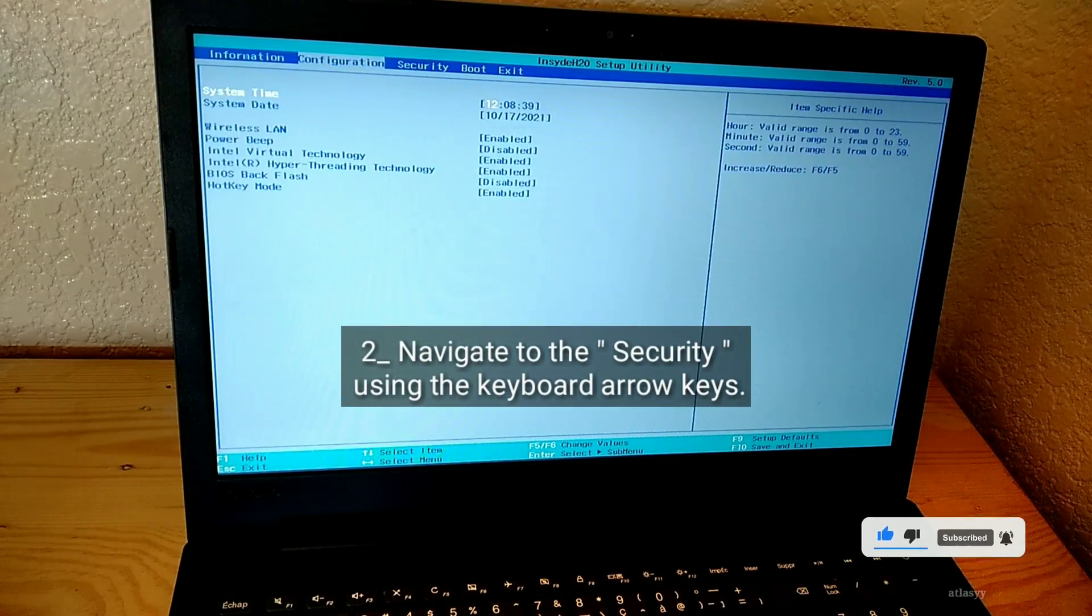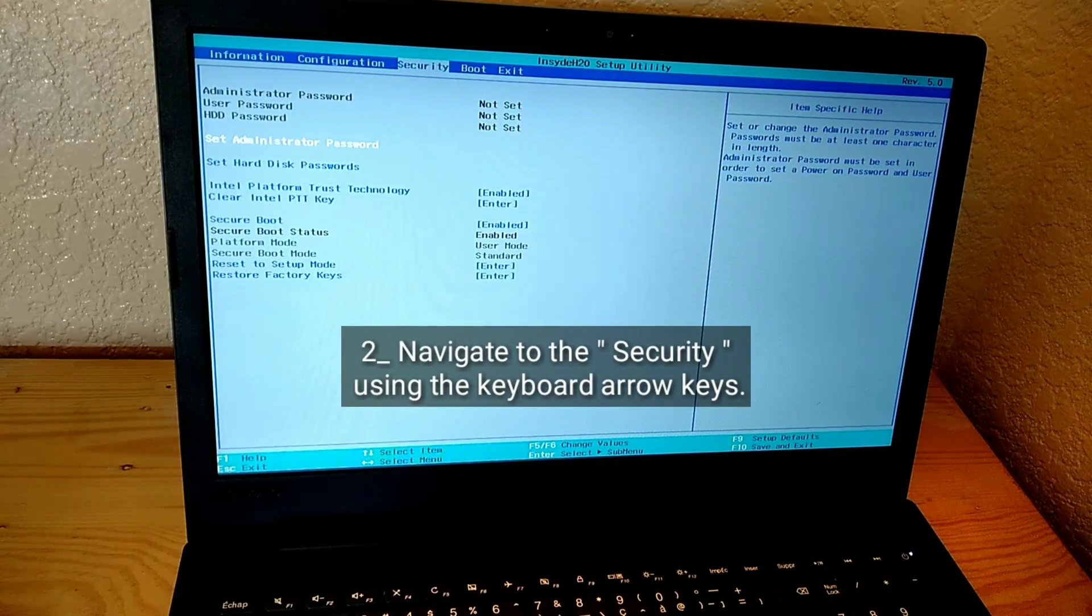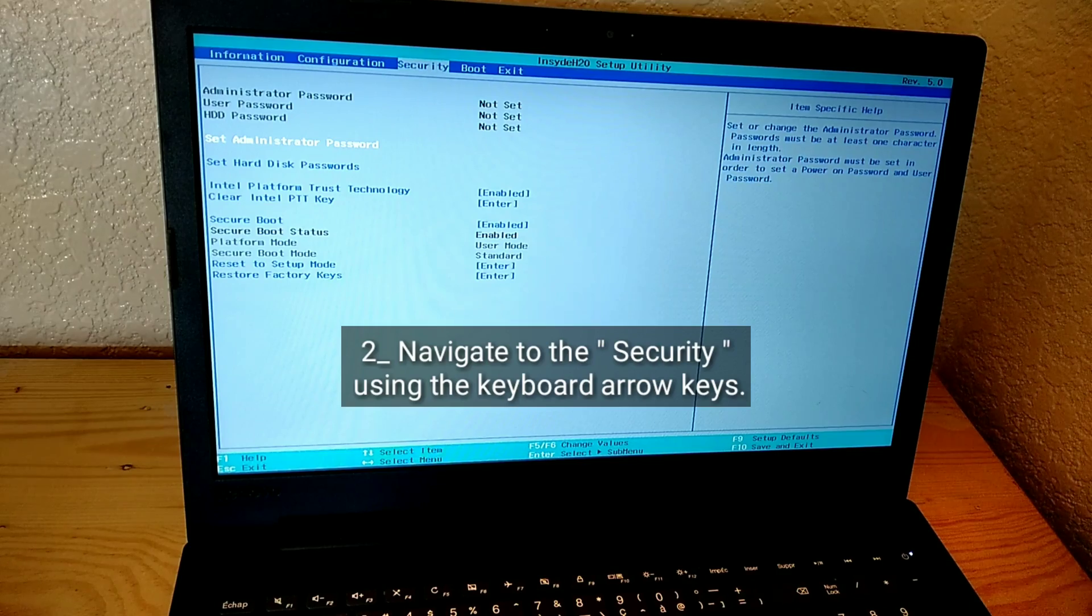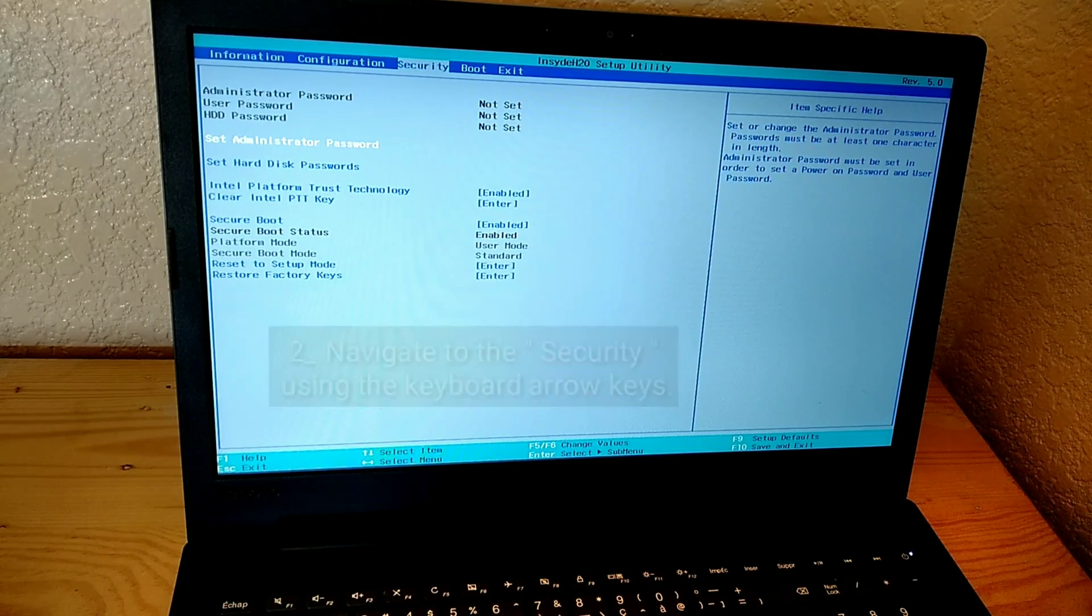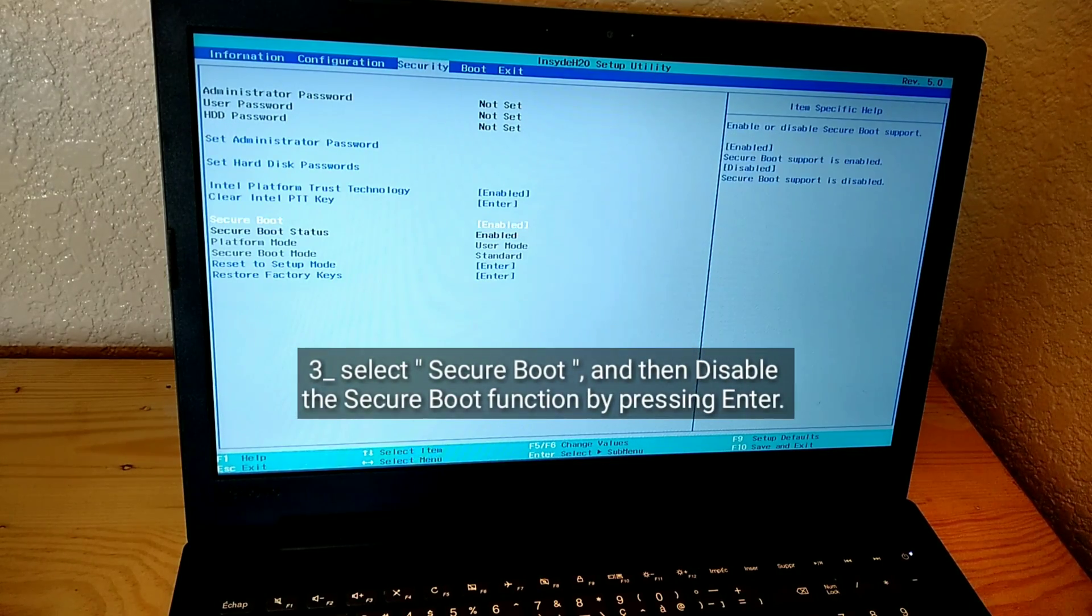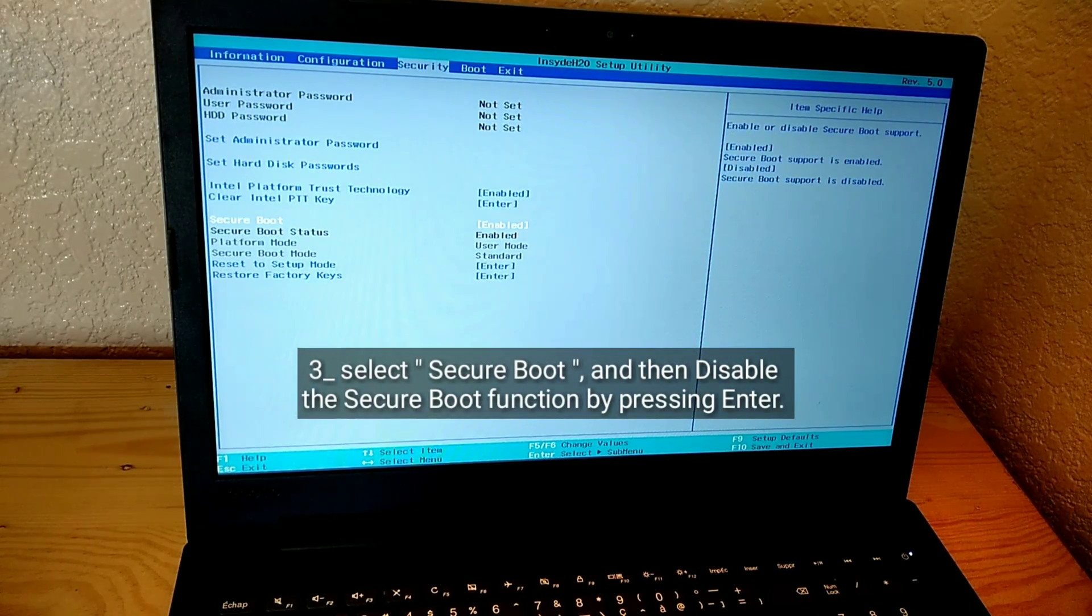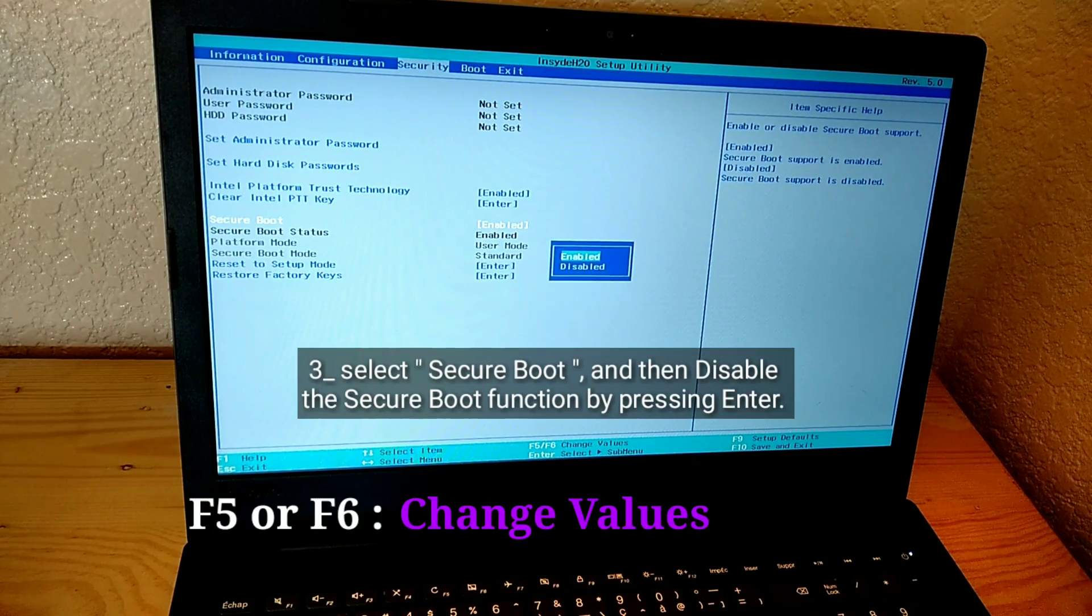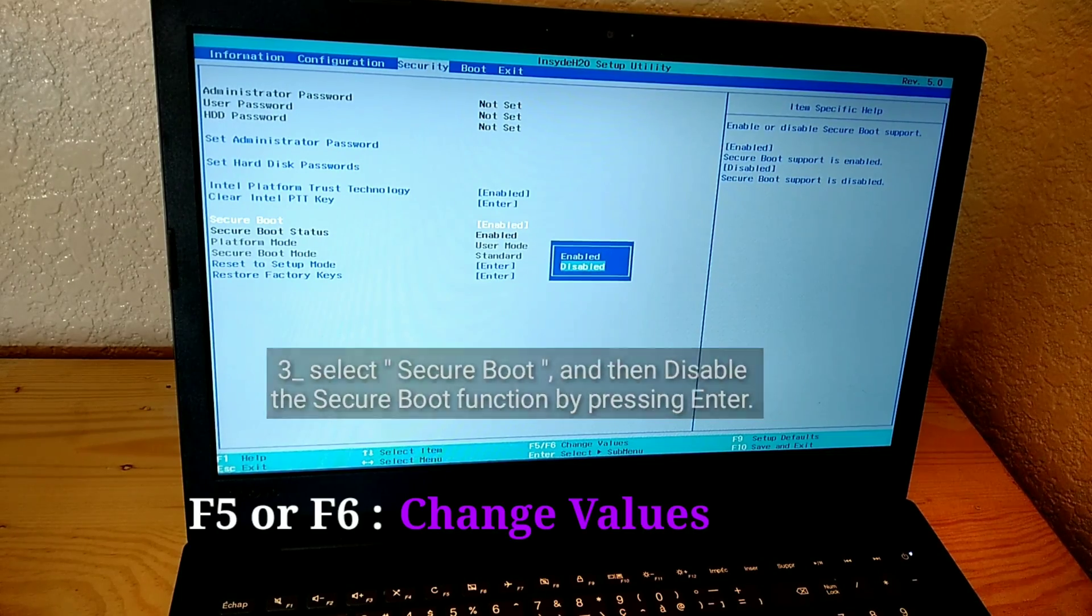Navigate to Security using the keyboard arrow keys. Select Secure Boot and then disable the Secure Boot function by pressing Enter.